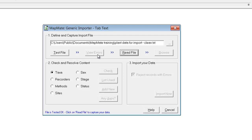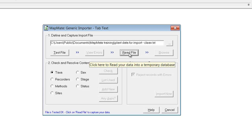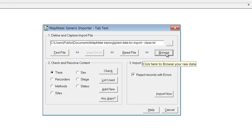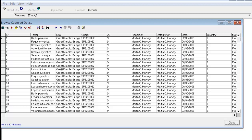The next thing is to ask MapMate to read the file, and it's telling us that the file has been captured with no problems. At this point it's possible to browse the data that you're trying to import — this just opens up a typical MapMate browse list. You can't edit it at this stage, but it just provides reassurance that you have picked up the set of data that you were expecting and that it does look in the correct format.